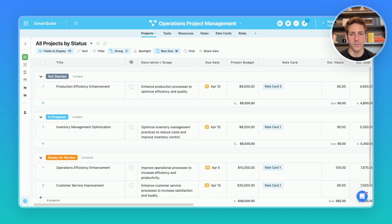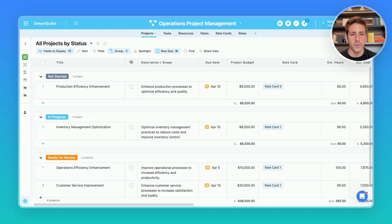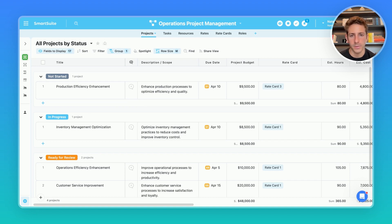Opening the solution we're brought to an all projects by status grid view. I'm going to go through some of the views to share how you can use SmartSuite as a tool to do all of those three things I mentioned.